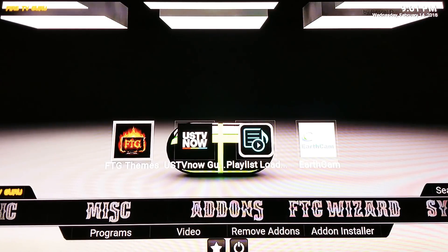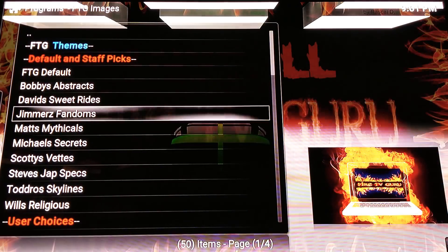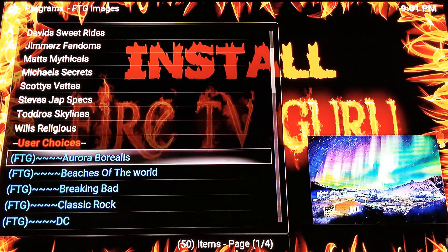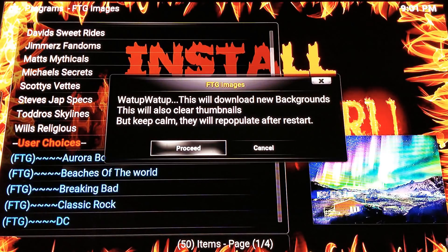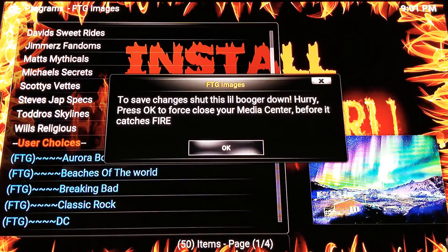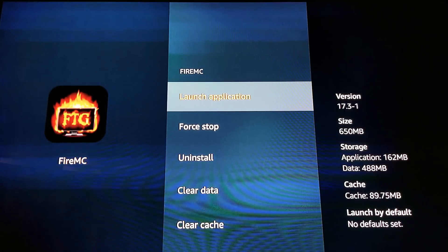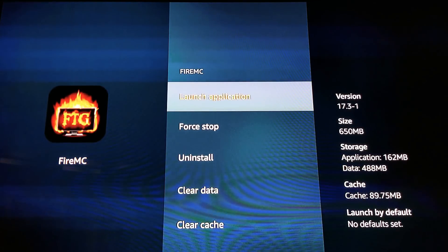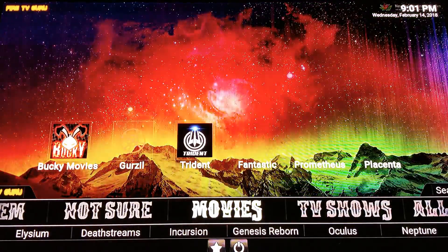Here's another feature of the build — Fire TV Themes. If you don't like the current backgrounds, say you prefer Aurora Borealis, click on it. Give the notice a read — it says 'Download new backgrounds, keep calm, it'll repopulate.' Click 'Proceed.' Then click OK to force-close the media center. Hit 'Force Stop' then 'Launch Application.' Now instead of the previous abstract backgrounds you've got your Northern Lights — how slick is that!